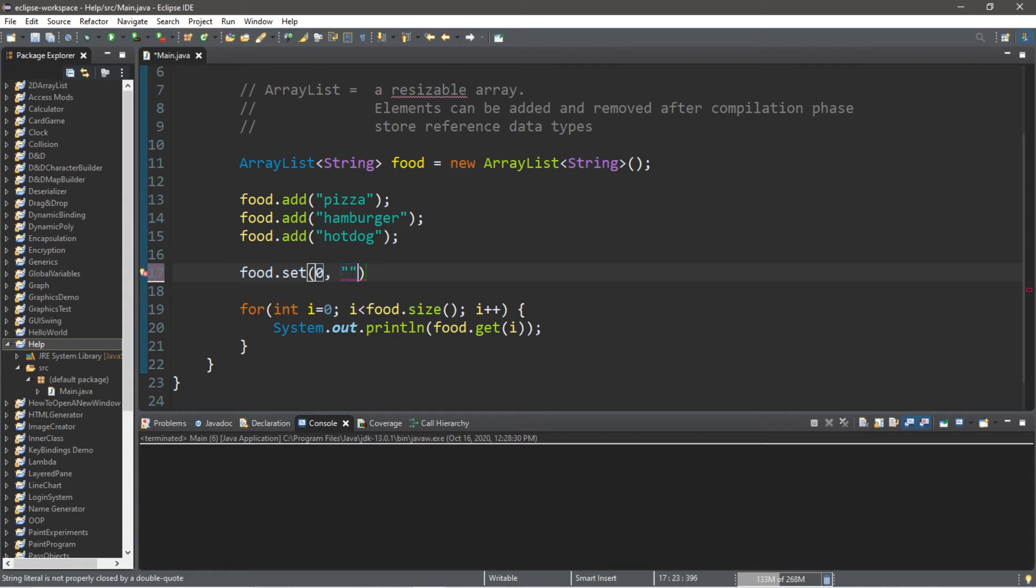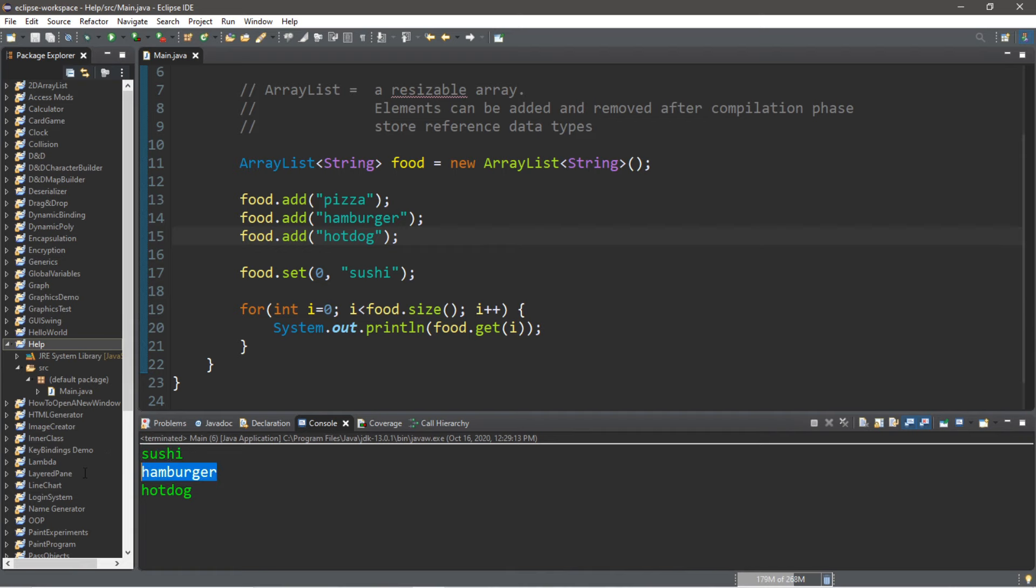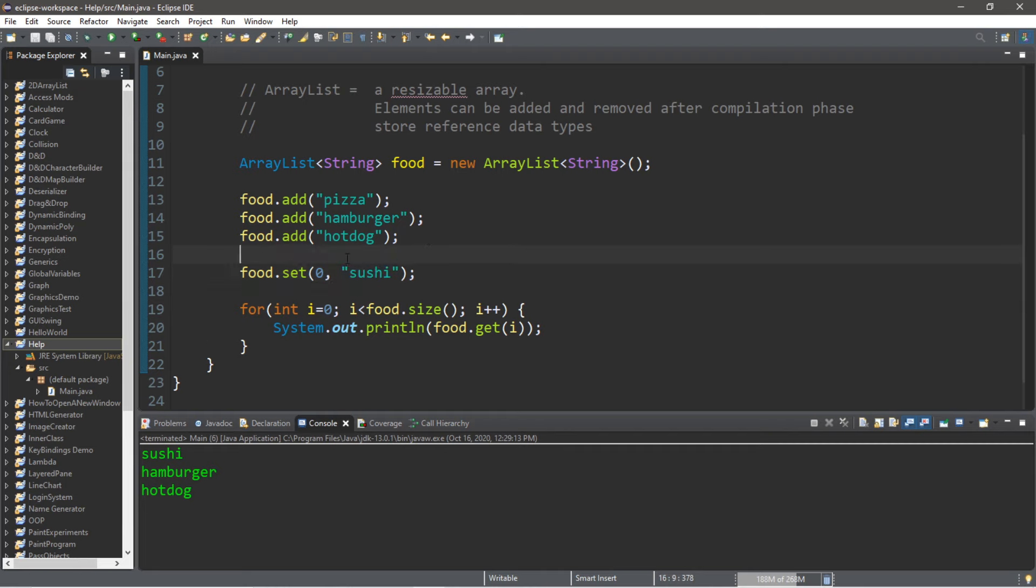And now, within our ArrayList, if we display all of the elements using our for loop, we now have sushi, hamburger, and hot dog. So our pizza value has been replaced with sushi because we used the set method.